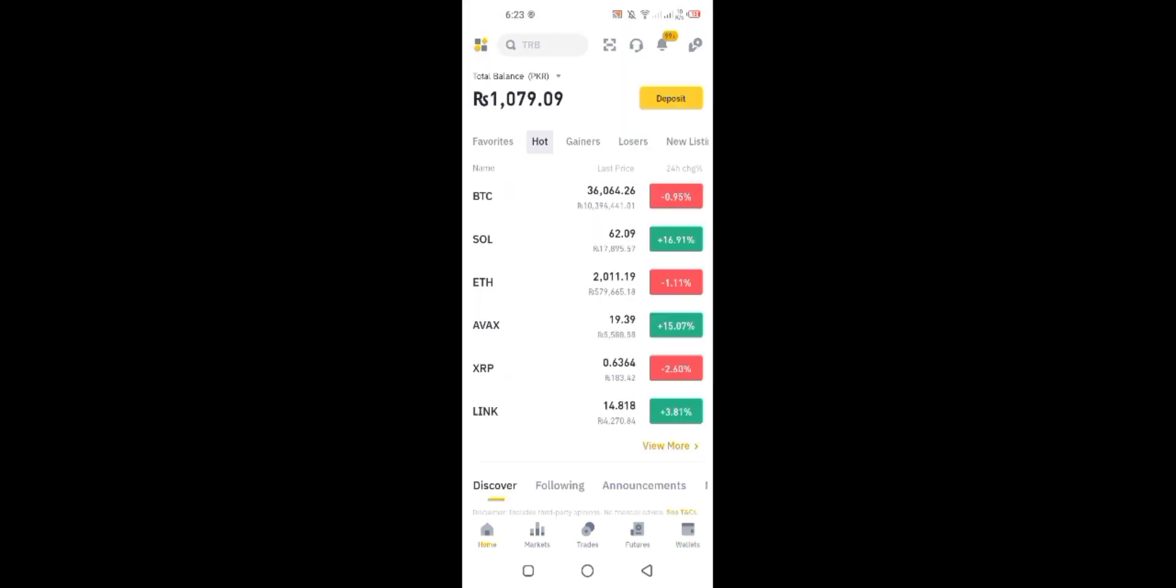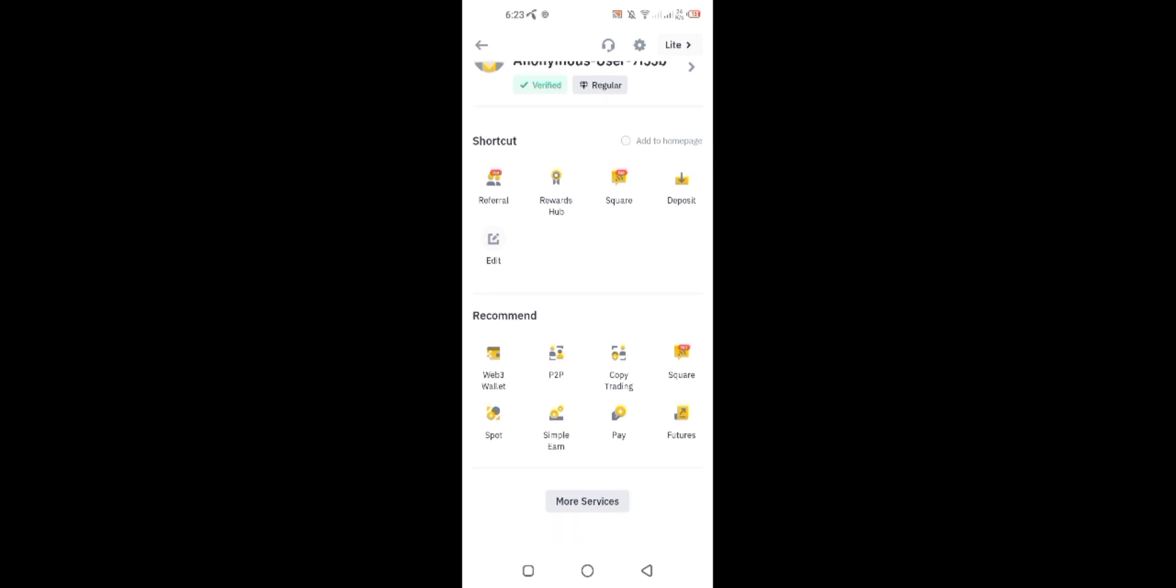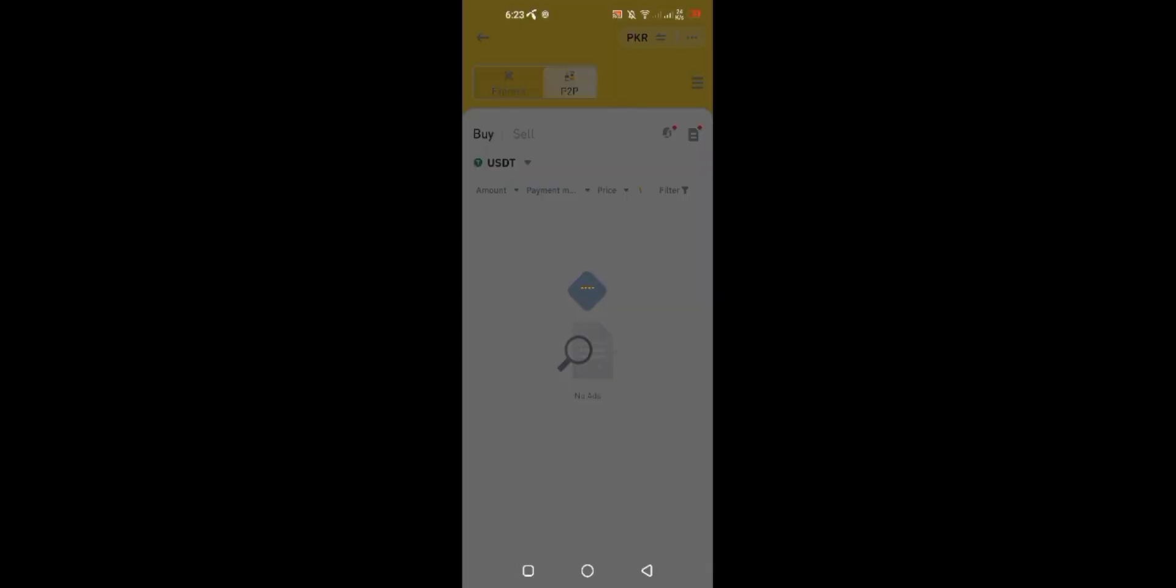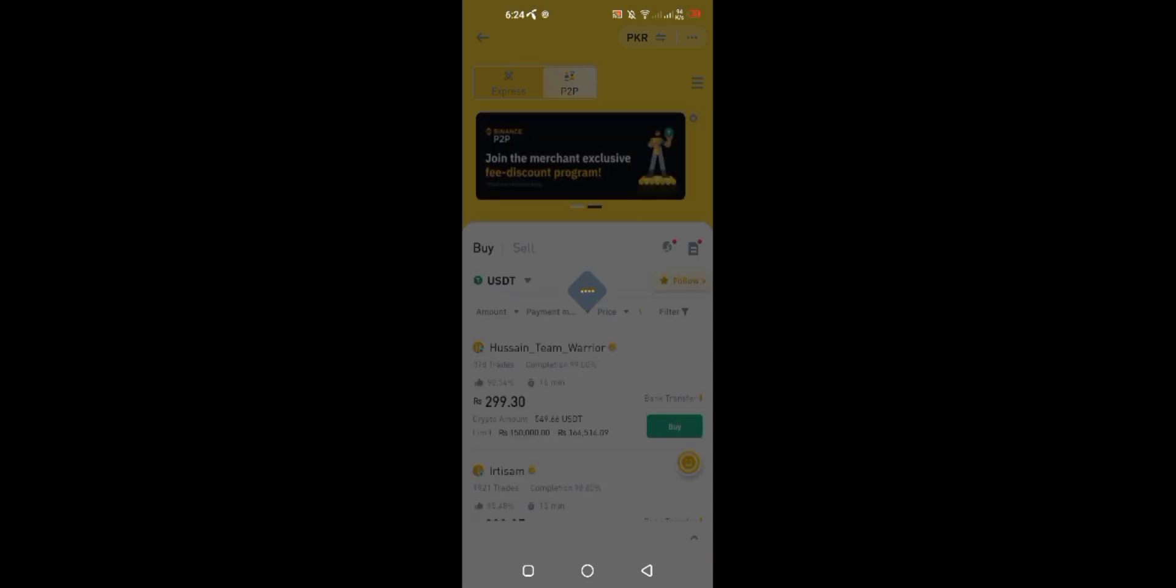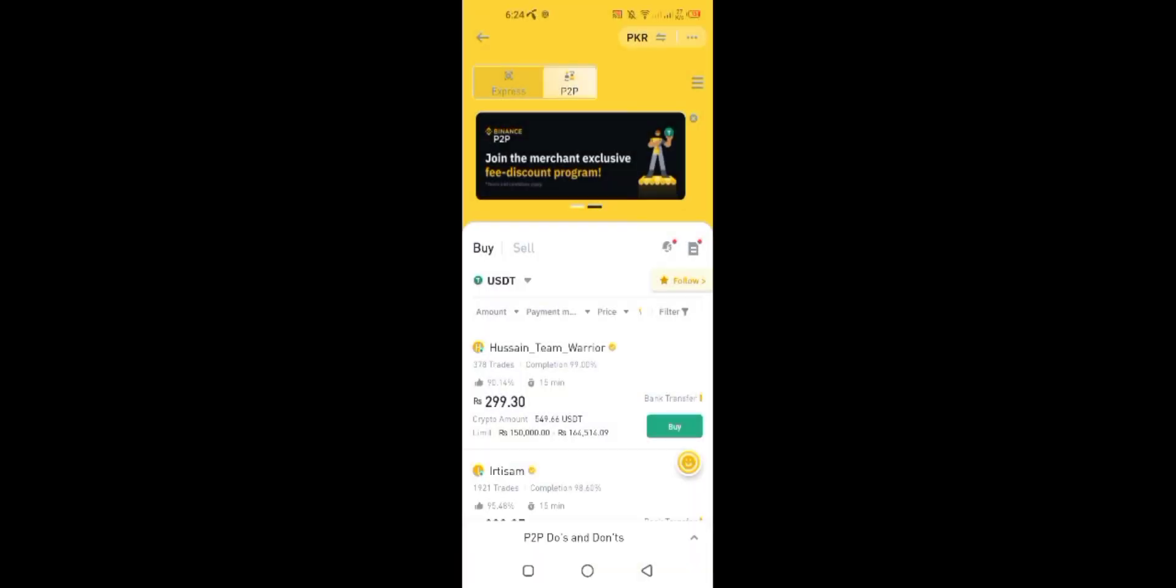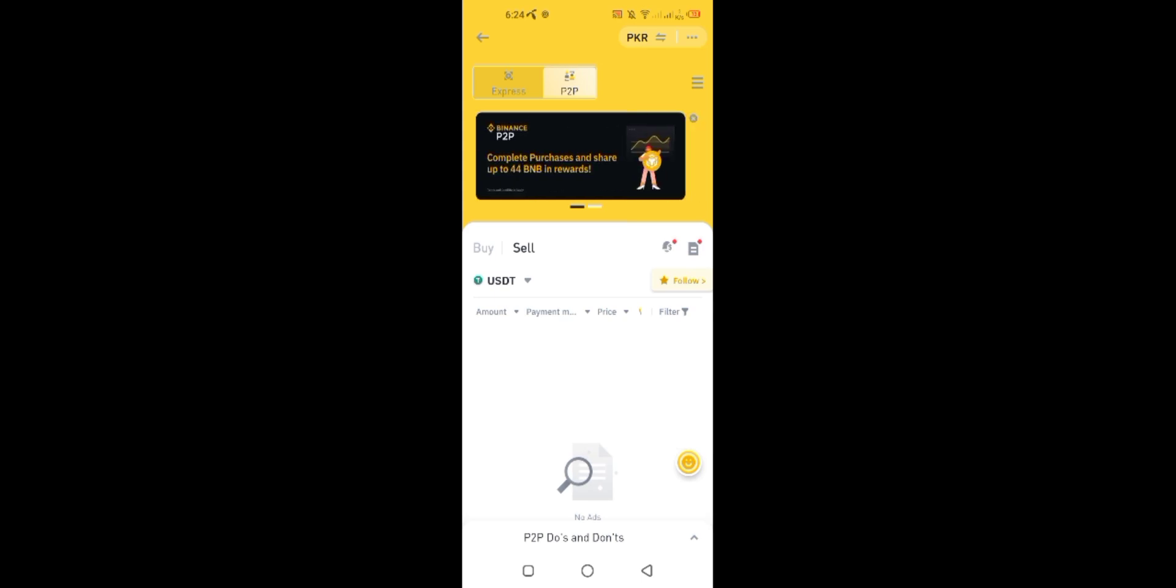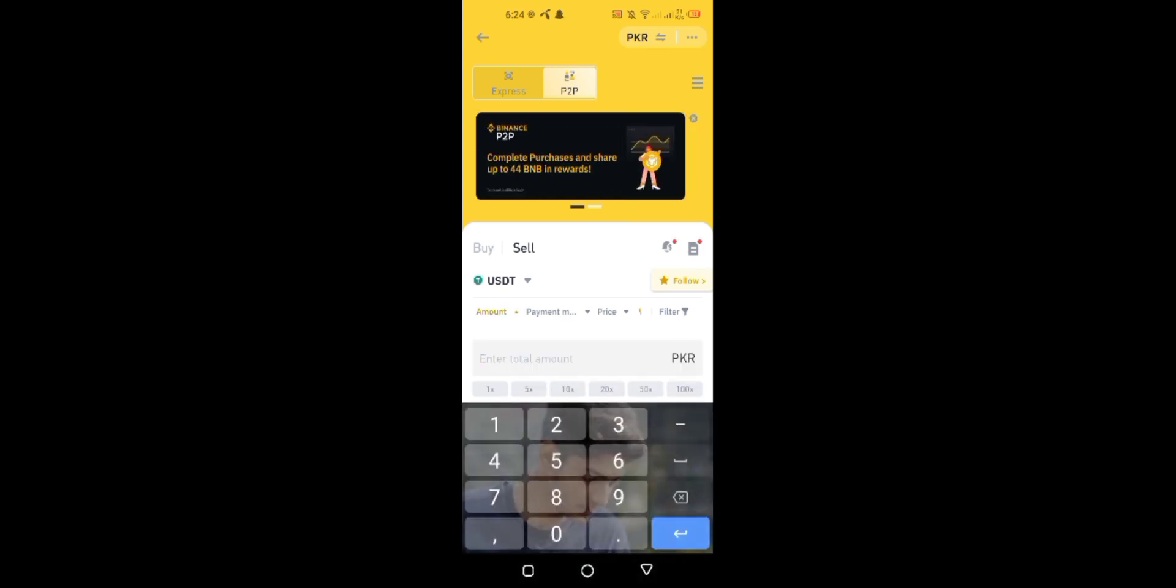Now I will do P2P trade to get my Binance wallet money to my EasyPaisa JazzCash account. Open this P2P trading section from here and then select the option sell to sell your USDT. Select the range of amount you need to sell through USDT. Minimum amount is 1000.